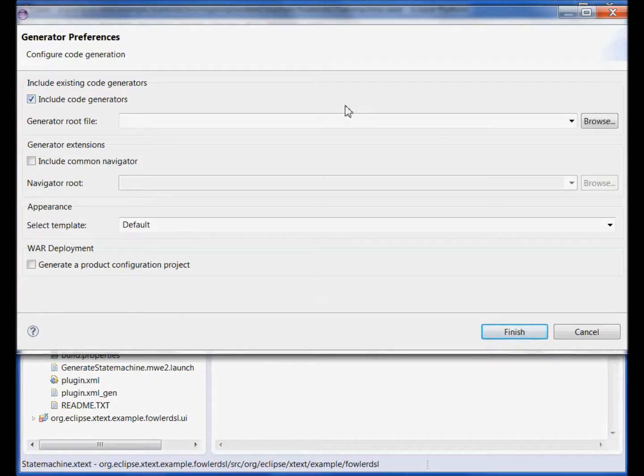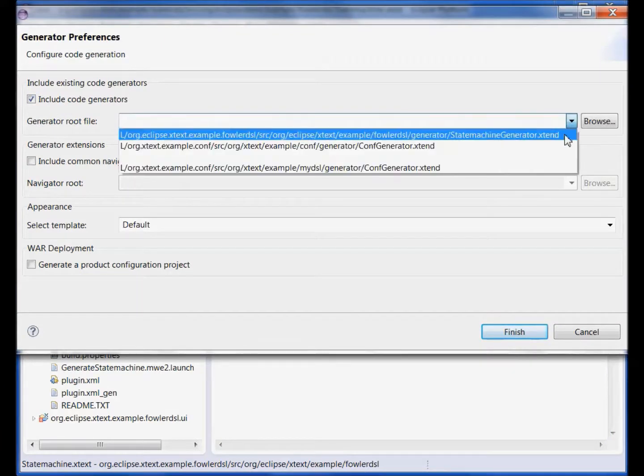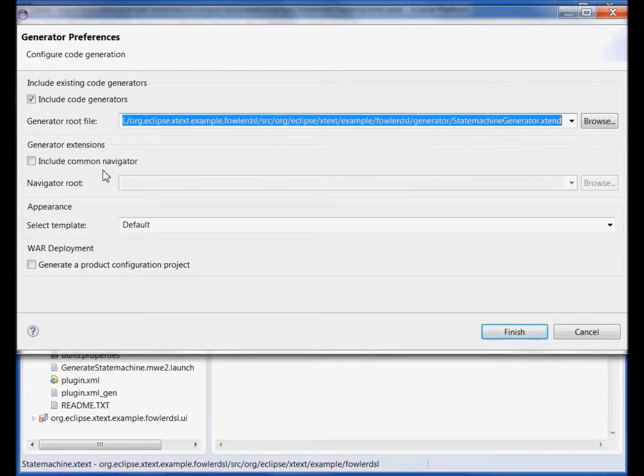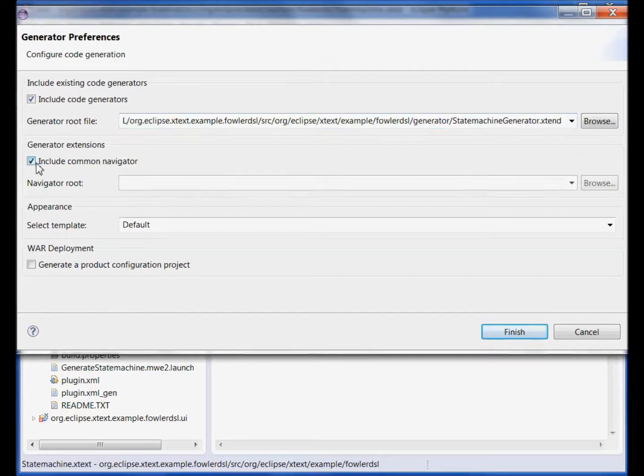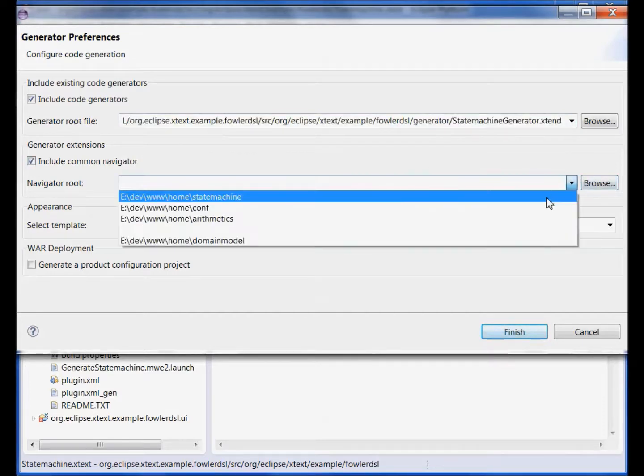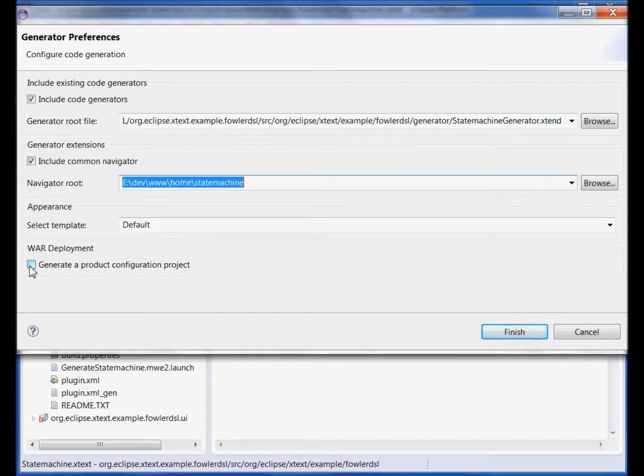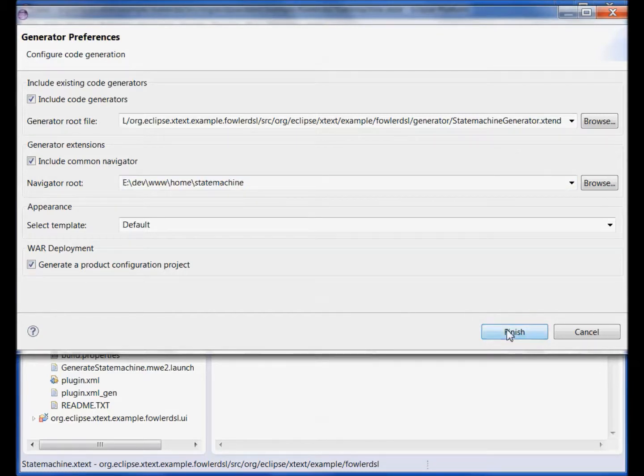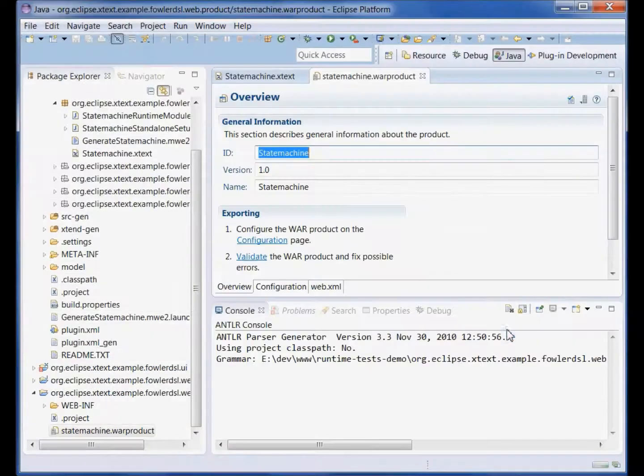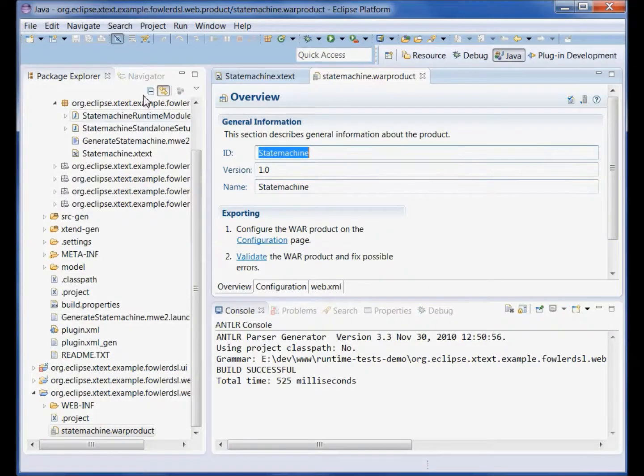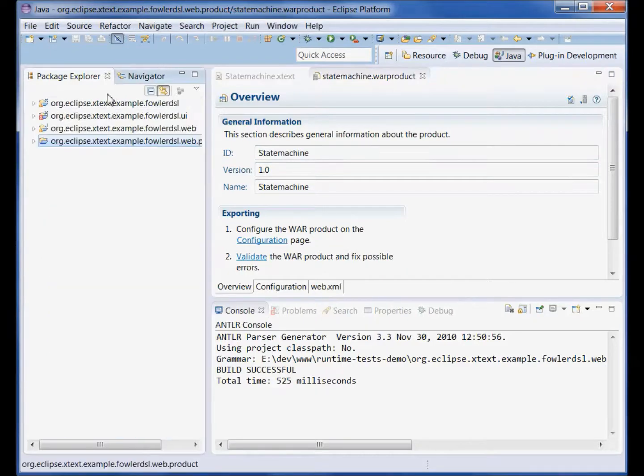We can then include already existing code generators, include a common navigator, and specify a product configuration for the application for the deployment of the web editor. Let's click finish and we see that we have two projects that are generated.